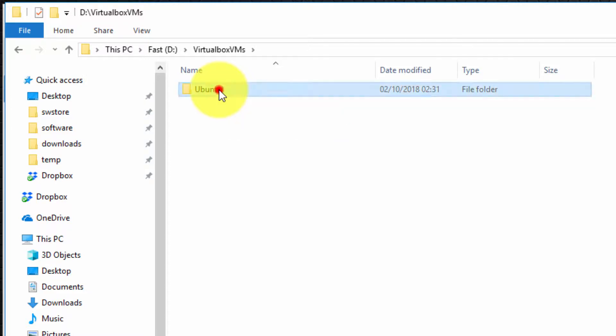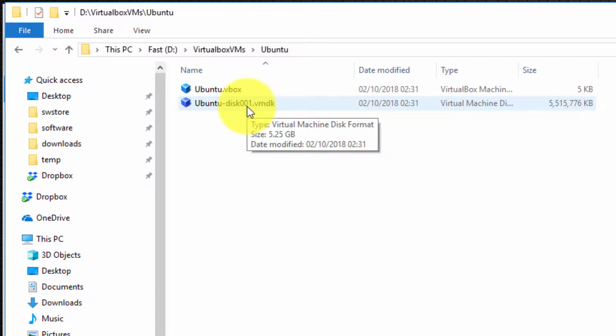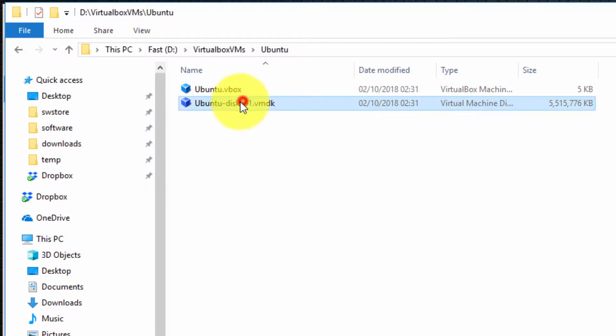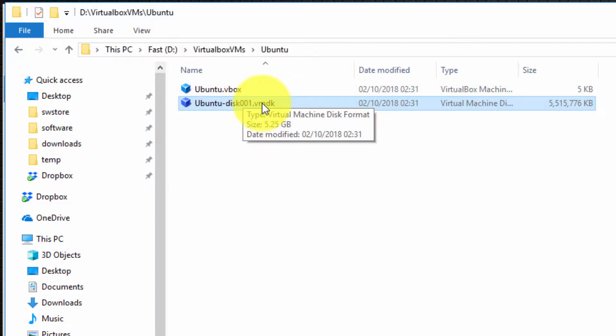So I'm going to double click in this folder and inside you can actually see the two files that make up the virtual machine. The first file is the ubuntu-disk-001.vmdk and a .vmdk file is simply a virtual machine disk format file. And this basically is the actual file that contains the entire virtual guest machine.